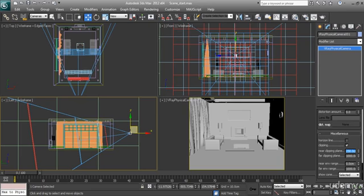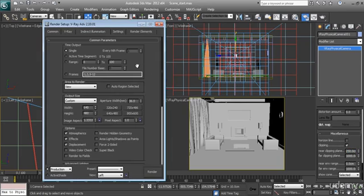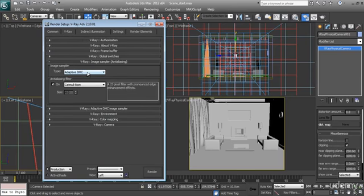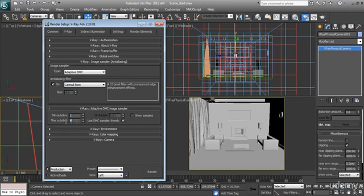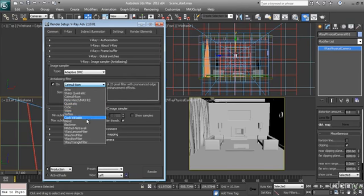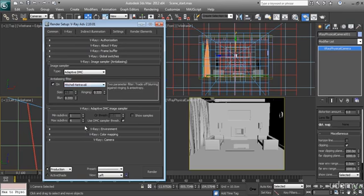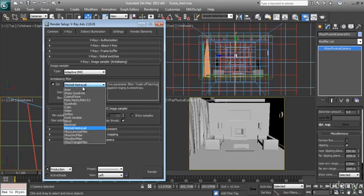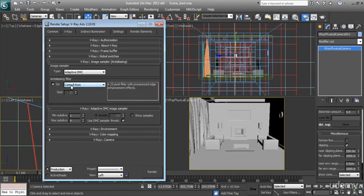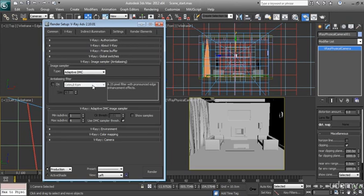About your render settings: for low quality or test rendering, you can use adaptive DMC with 1 and 4. You can turn on or turn off the anti-aliasing. I'm using Mitchell, or you can use camera. They have almost the same result, though they're a little bit different. Camera is quite sharper. If you think it will take longer rendering time, just turn off the anti-aliasing.